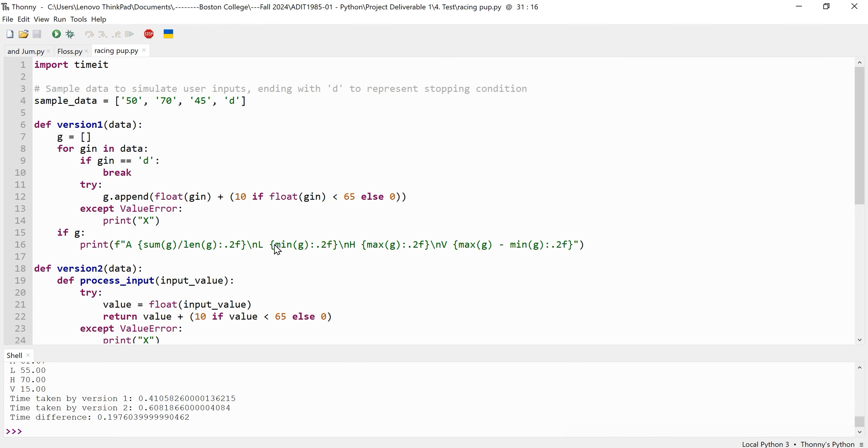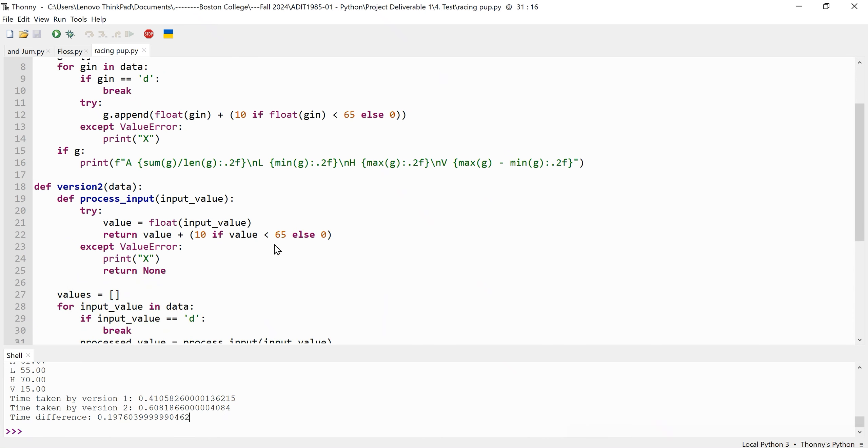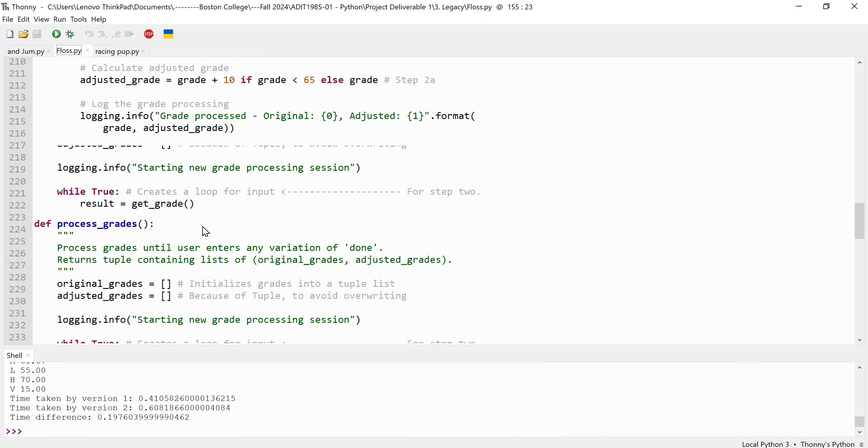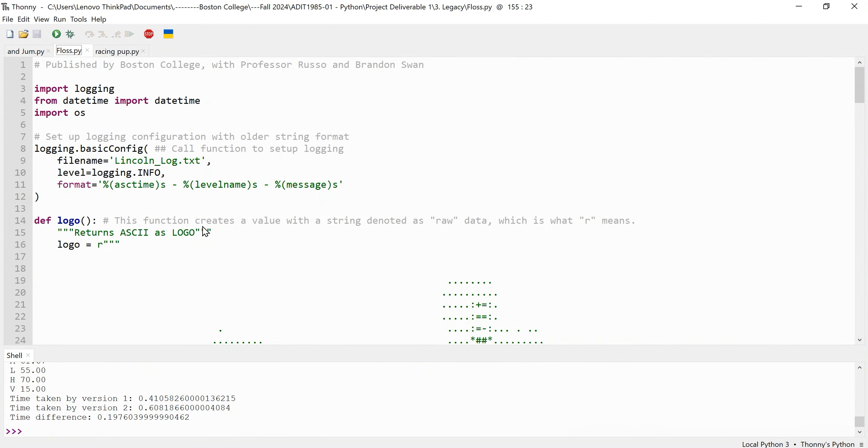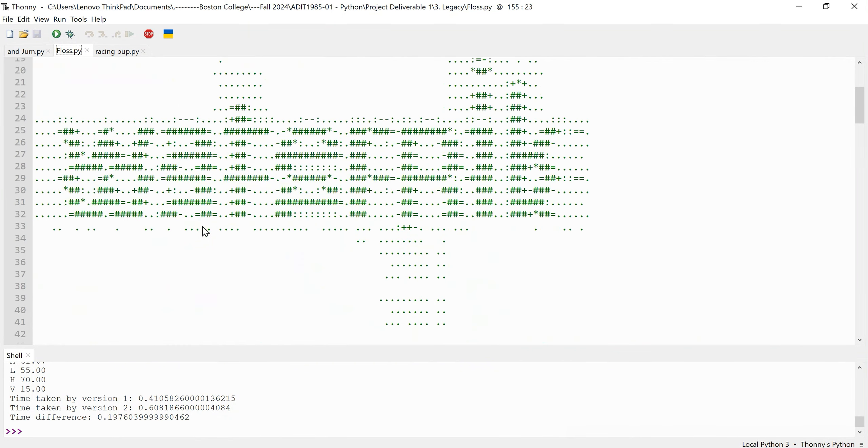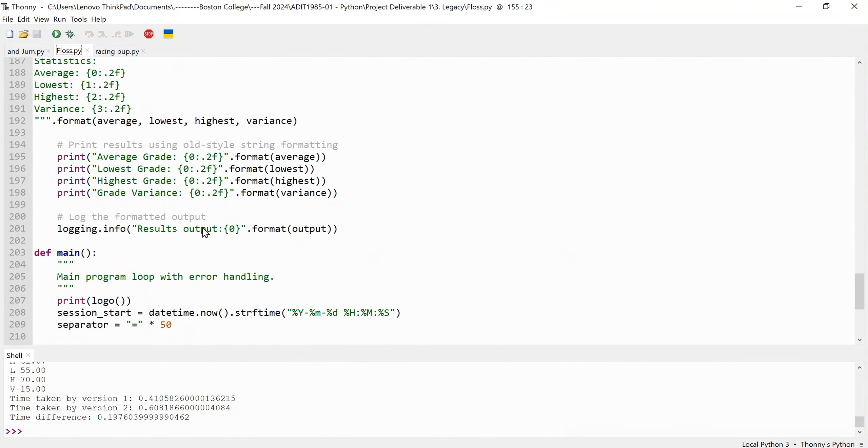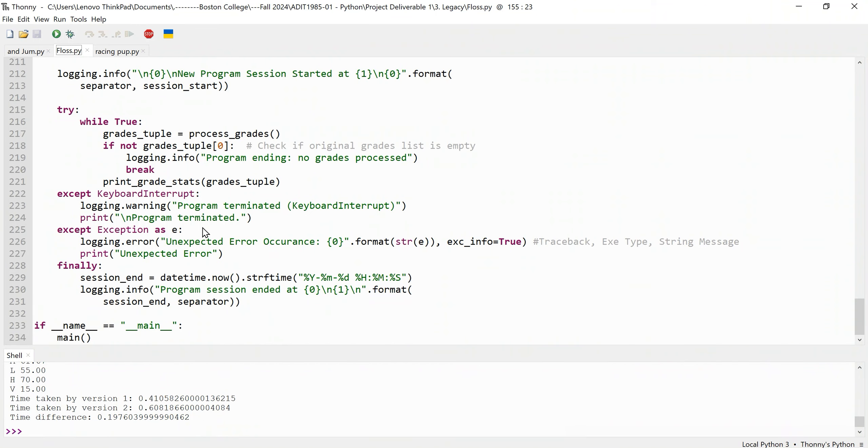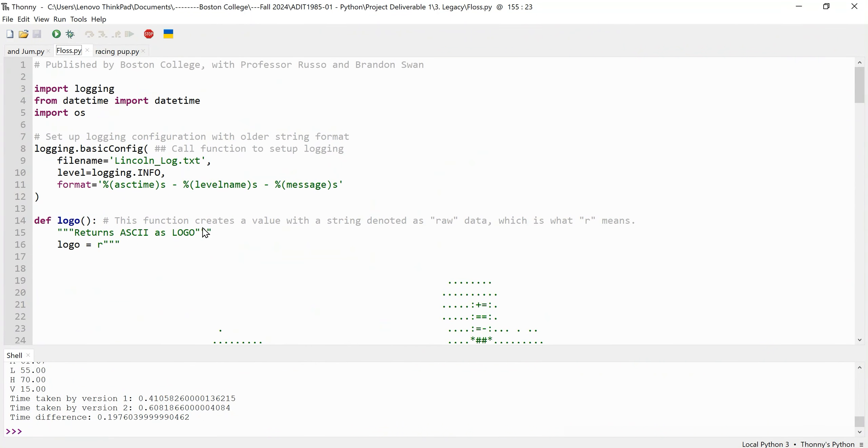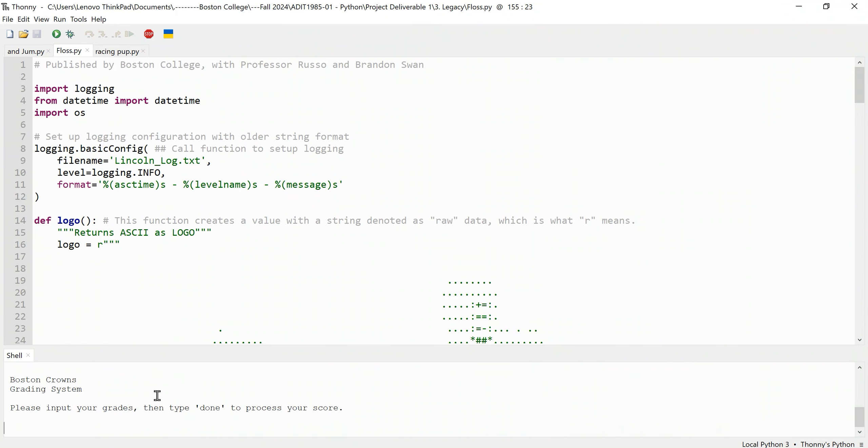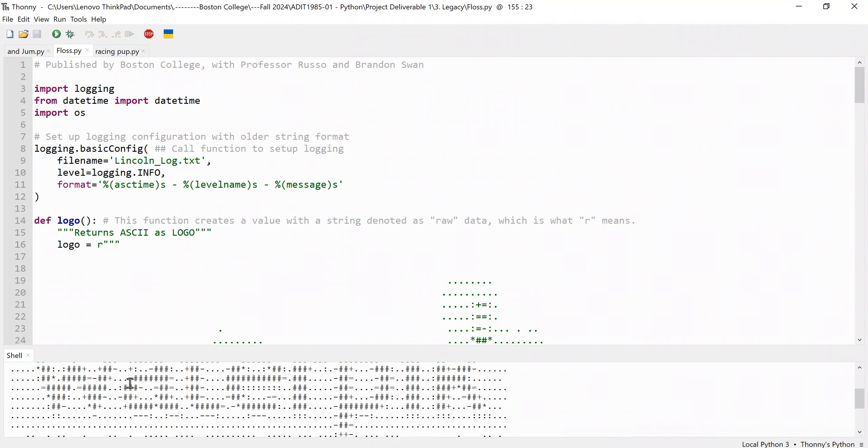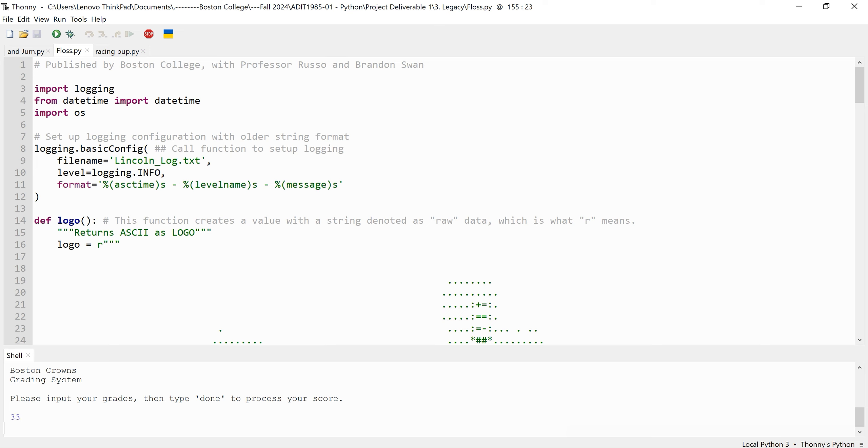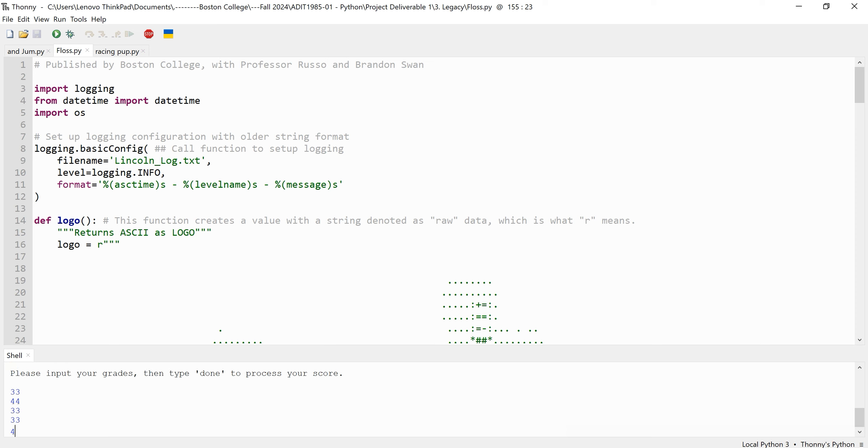Now I want to explain to you another version of the code which is more heavily involved, does not take into consideration the speed of it necessarily, but more accounts for functionality. In this version of the program I called it floss.py. This program is the same grading system and does the same exact thing, except it has additional functions involved.